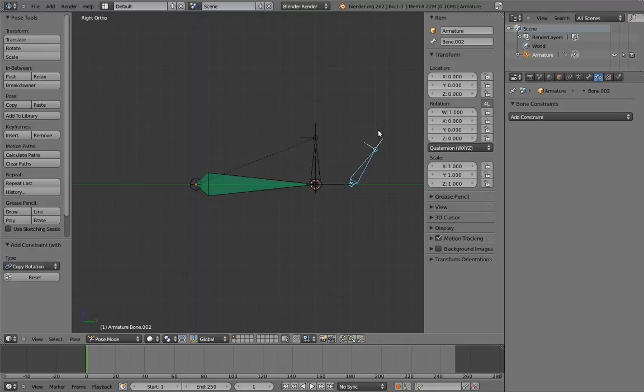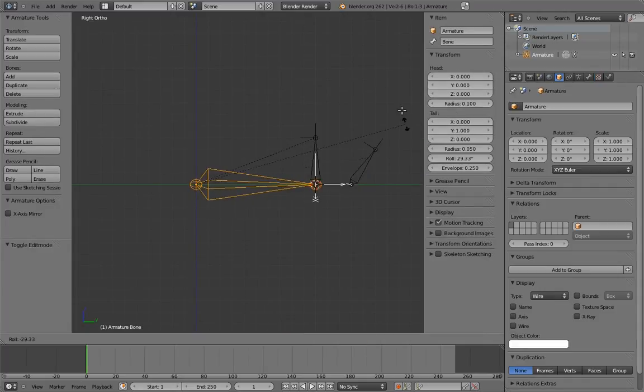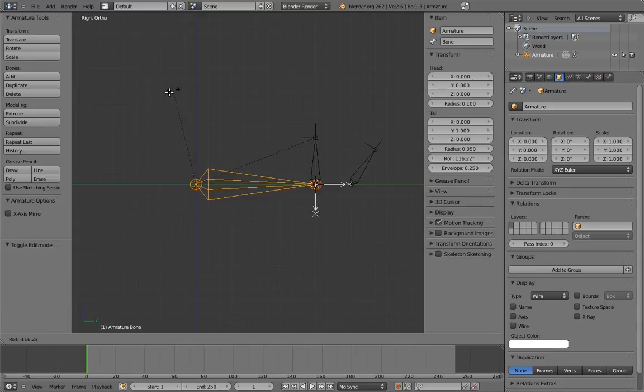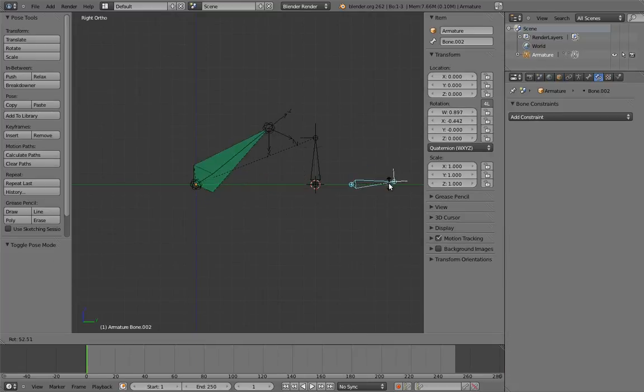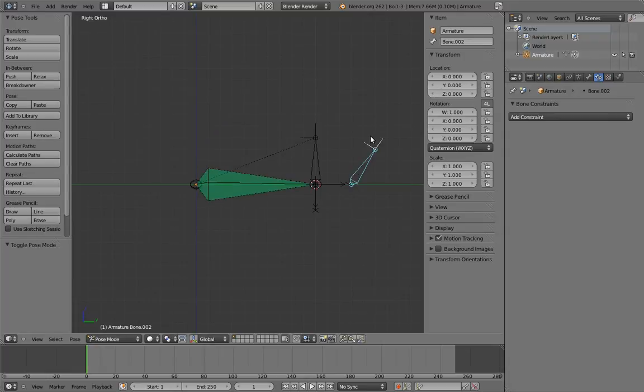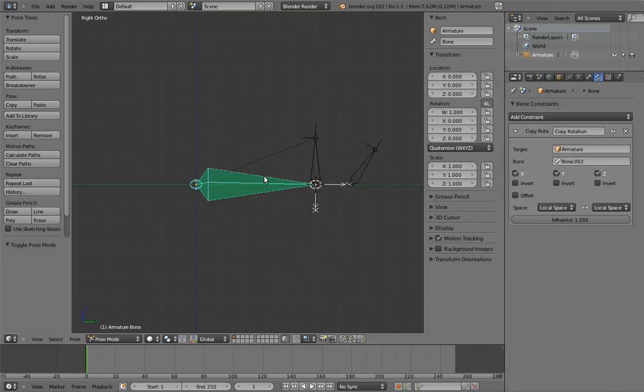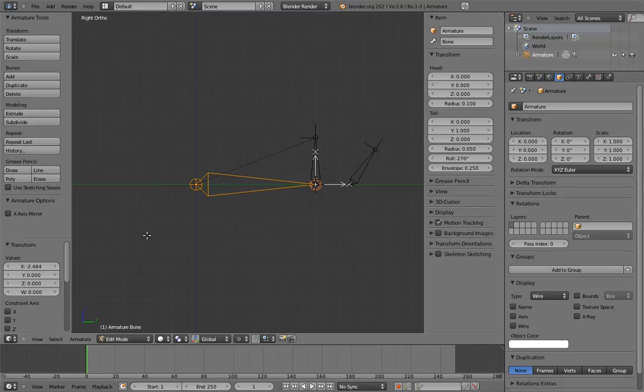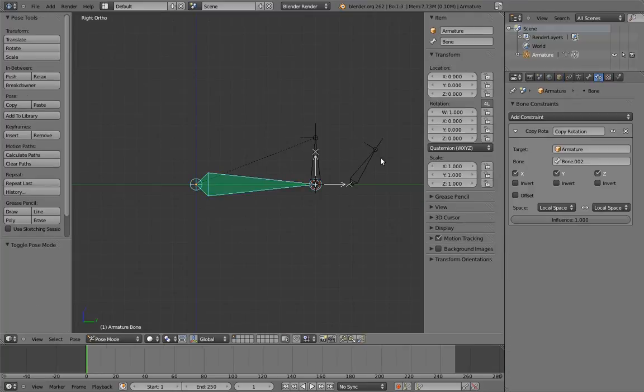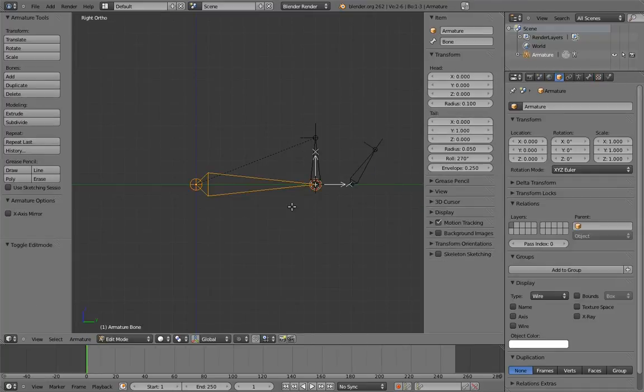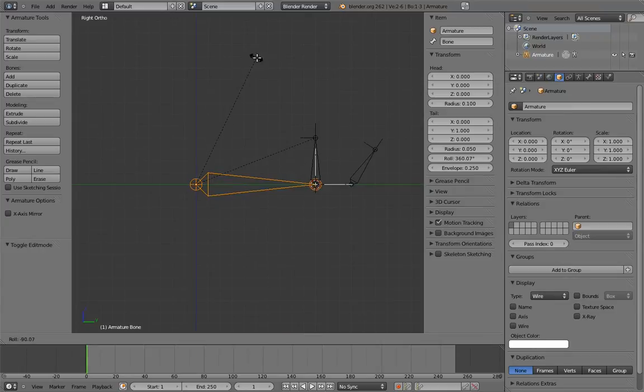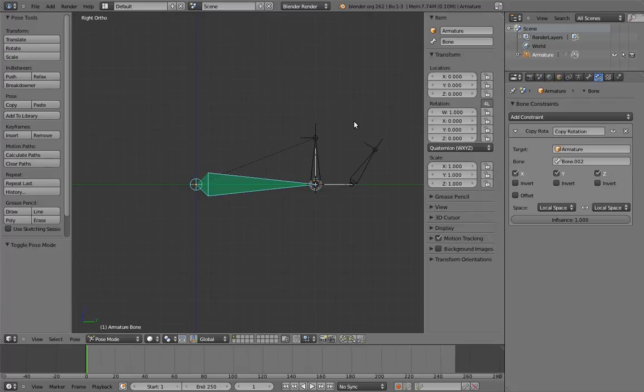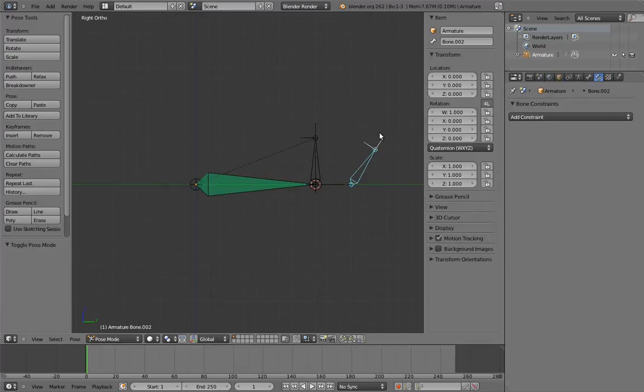For example, if I change the roll of the rocker bone and rotate the control, the rocker bone now rotates in this other direction. This is both the beauty and curse of local space constraints. To fix this, just adjust the roll of the rocker bone until it works correctly.